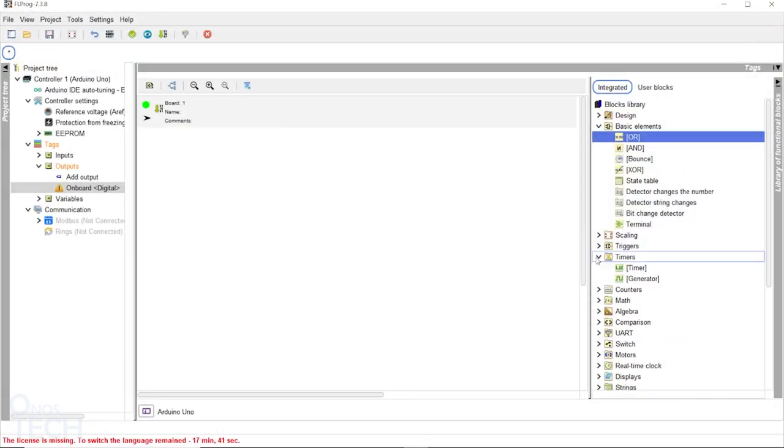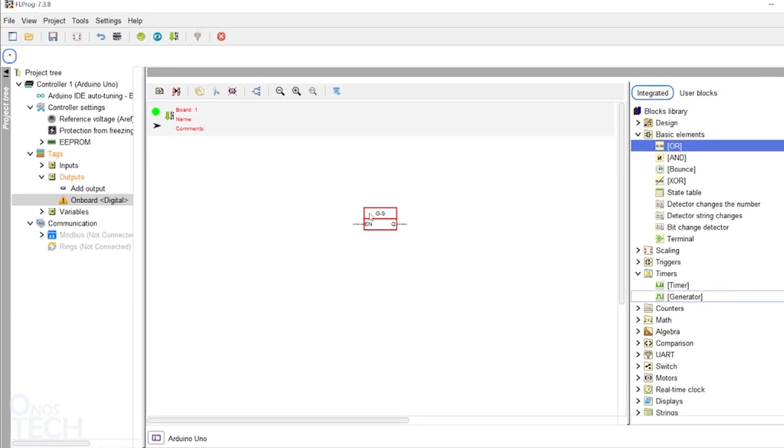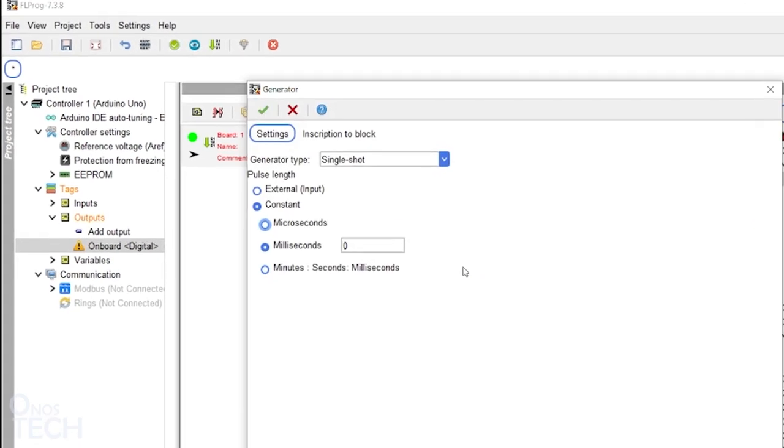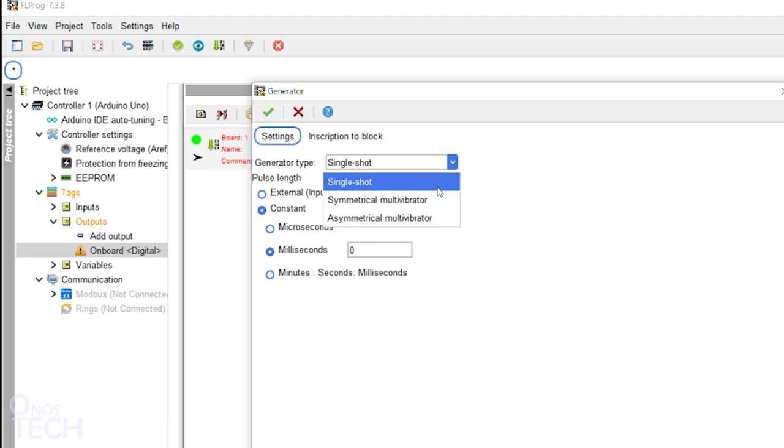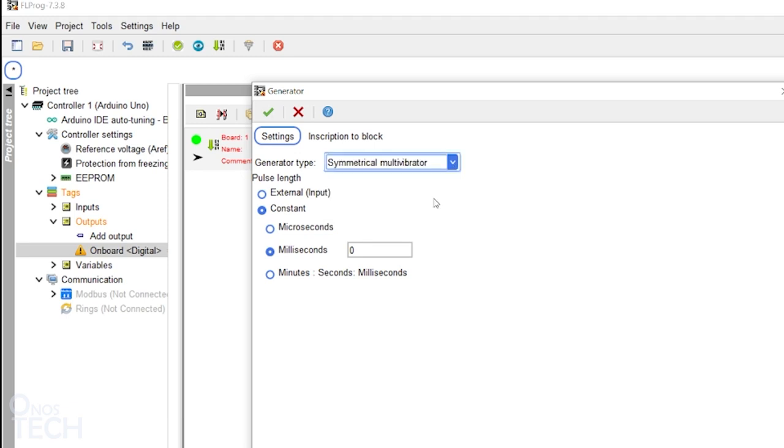Drag the generator block into the program window. Double click on the block in the program window to display its settings window. Select the symmetrical multivibrator as the generator type. Then type in 500 milliseconds and click OK.